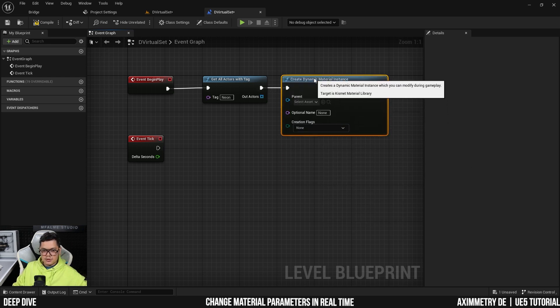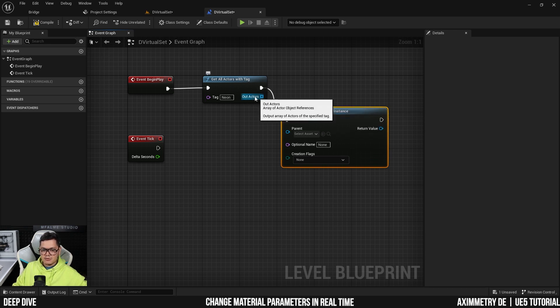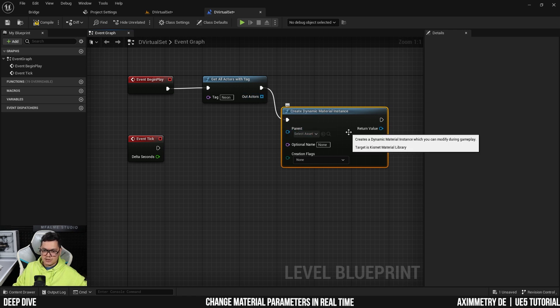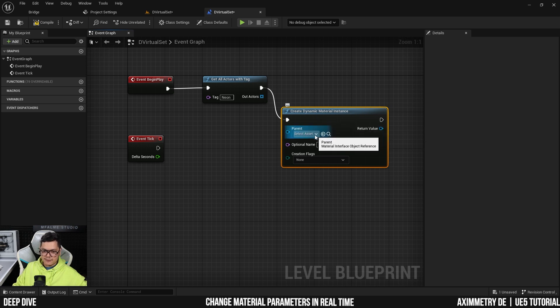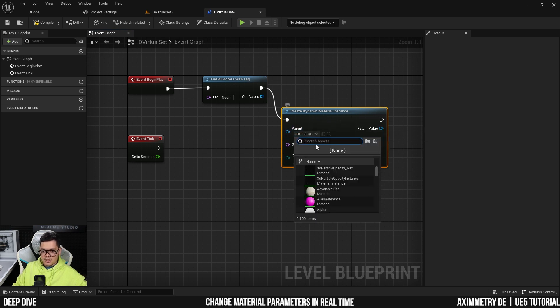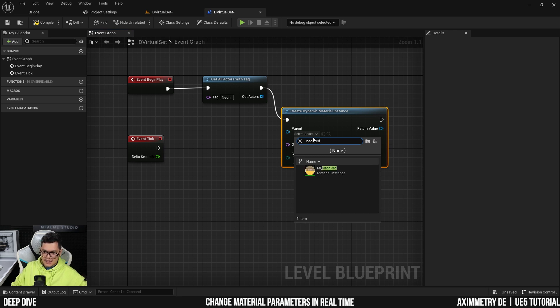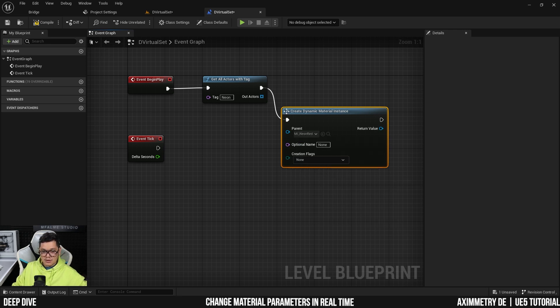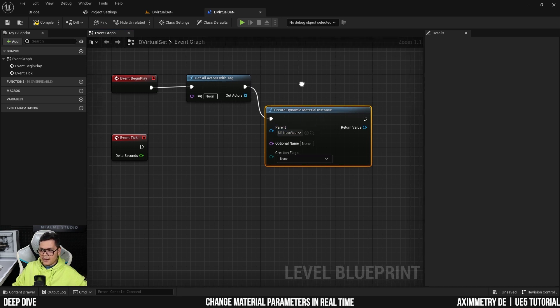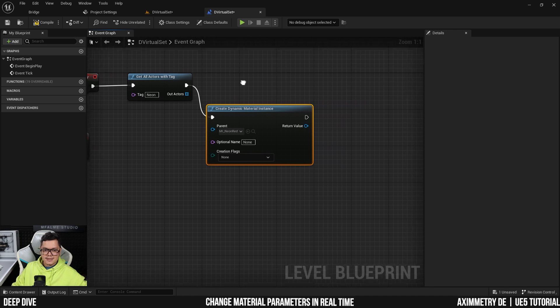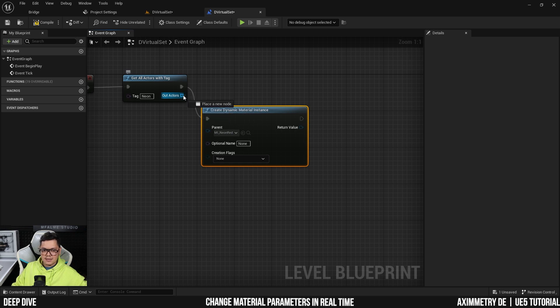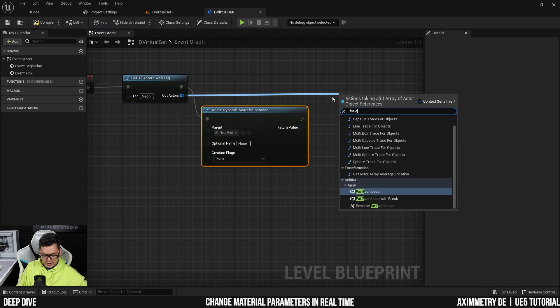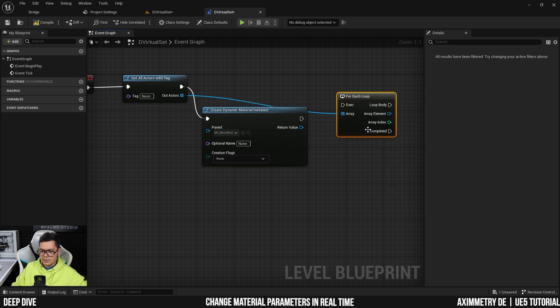And then the output is going to be an array. This is going to be a list of all the static meshes that has this tag. And then we're going to actually need to create a dynamic material instance, because if we don't do this, the material that the static meshes are using won't be able to accept any changes. So we need to set it that it becomes a dynamic material first. So the material we want is the neon red. And next, these static meshes in this array, we want to affect all of them. So we're going to need a for each loop.